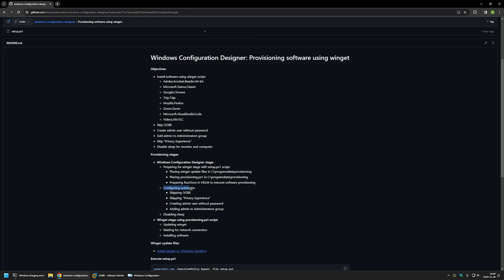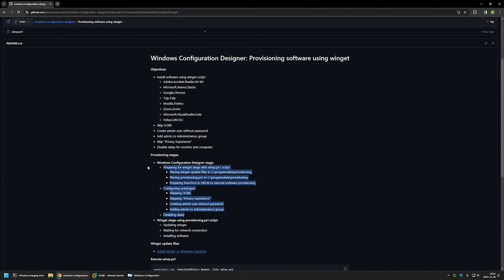I'll configure RunOnce in the local machine hive to execute the script that will run winget. After that, I'll configure auto logon, skip the out-of-box experience and privacy experience, create a user 'admin' without a password, add admin to the administrators group, and disable sleep. That's it for the Windows Configuration Designer stage. After that, the provisioning script will start the winget stage — updating winget, waiting for network connection, then installing the software packages.